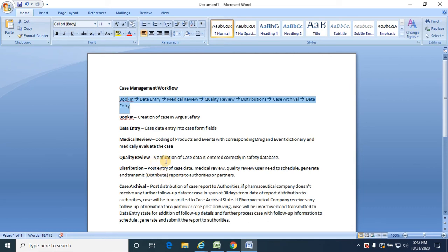Once medical review is complete, the case is routed to quality review for verification of whether the case data is entered correctly in the safety database. If the quality review team comes across any deviations or discrepancies, they will route the case back to medical review, and if corrections need to be made by the data entry team, the medical review team will route the case back to data entry.